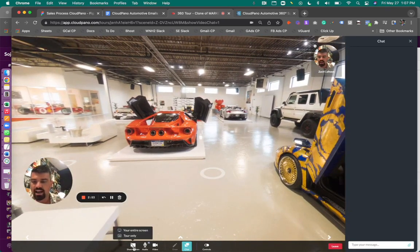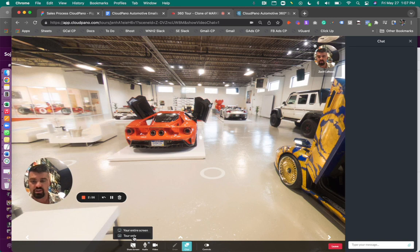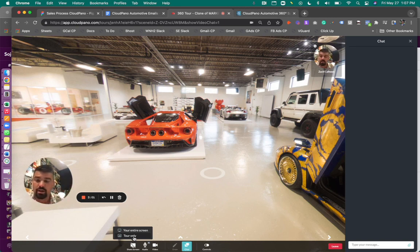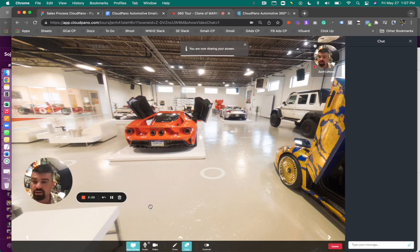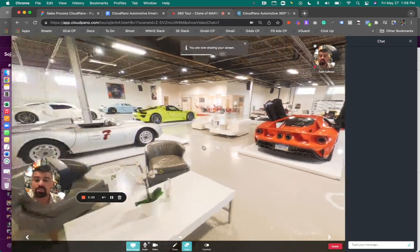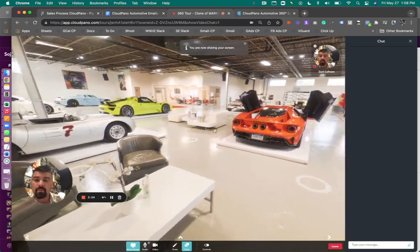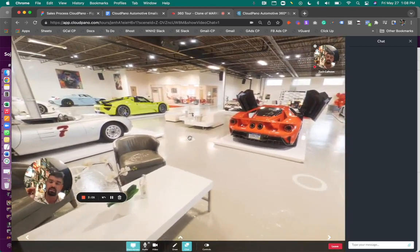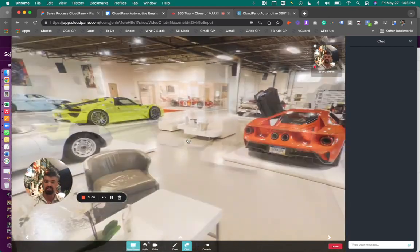So I can click share screen. I can do what's called a tour only share. So I can do cloud panel. We call this cloud panel live, this virtual showroom cloud panel live feature. You can do tour only.